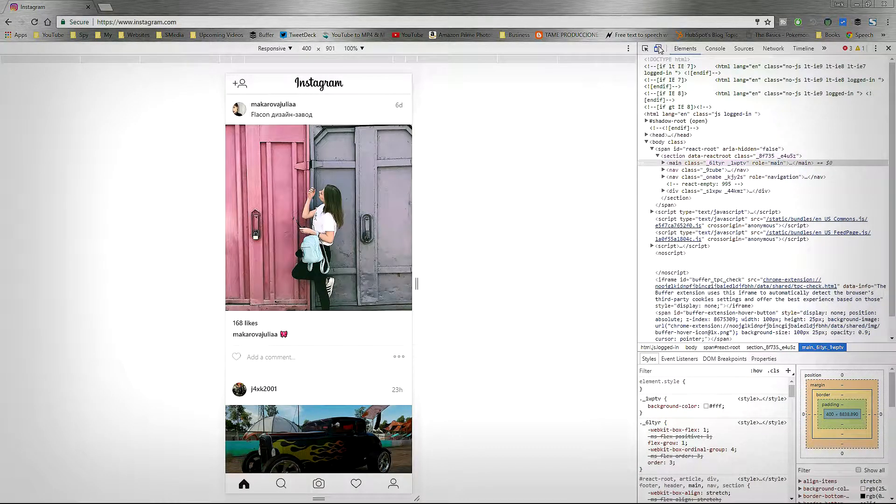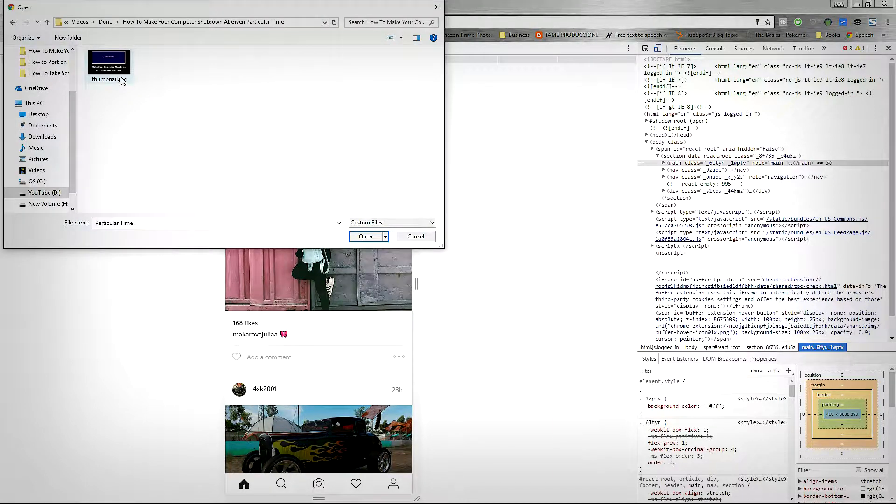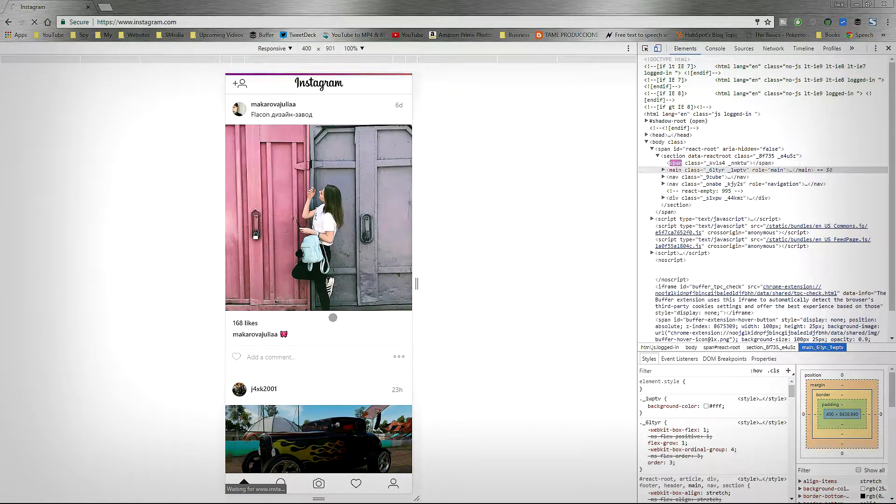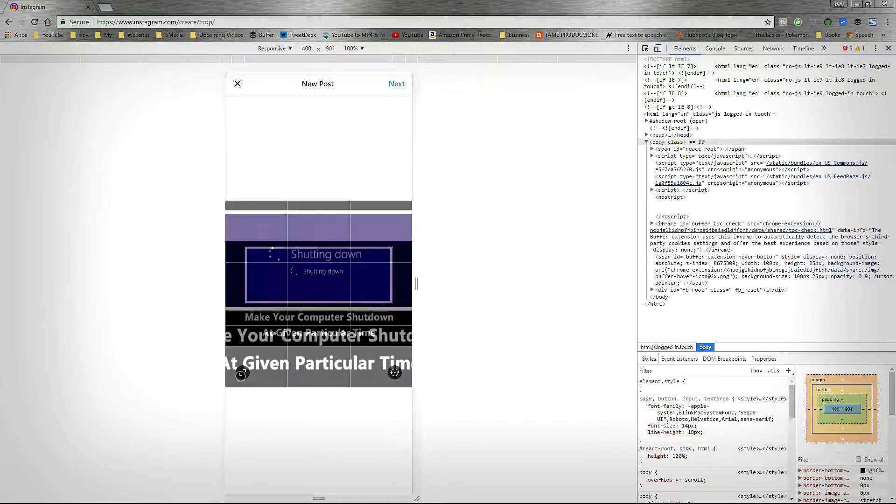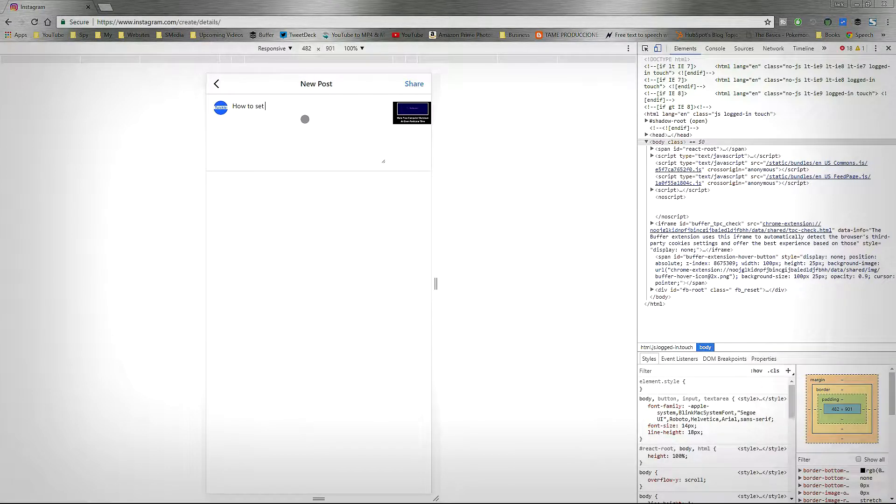After that, you should see a mobile version of your Instagram account. You should also see your camera icon on the bottom. If you click on it, it's gonna ask you to choose an image. After that, just follow the simple steps that you usually follow on your app.